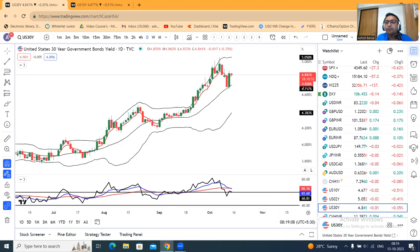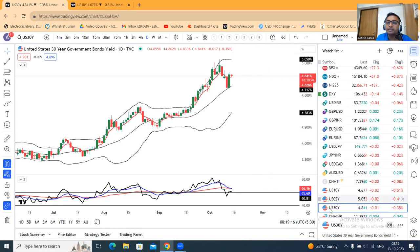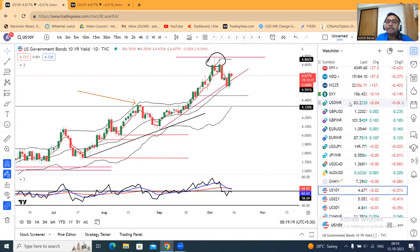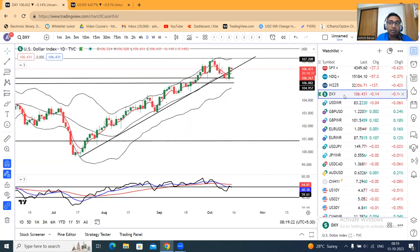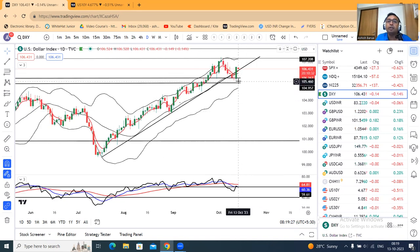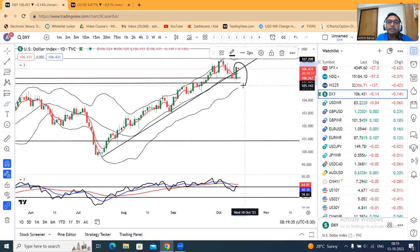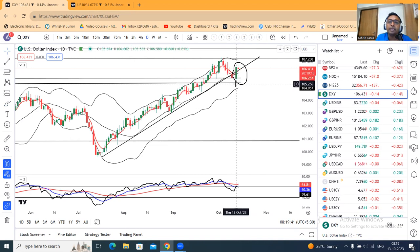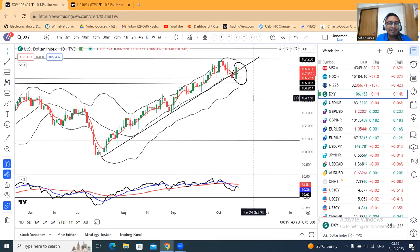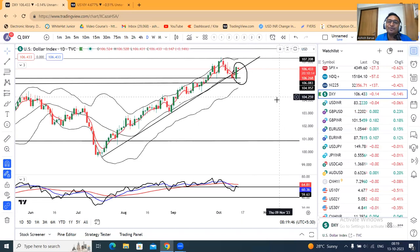Dollar index strong होने का another reason है — कल US ने 30-year bond deal issue किया जहाँ पे 4.34 की जगह 4.73 के rate पर issue हुआ। जिसके कारण 10-year treasury भी bounce back किया, dollar index high हुआ, global market में US market में negativity छाई हुई है। Dollar index अभी है आपका 106.43। कल का जो candle है, it's a fantastic candle — कितना अच्छा उपर के तरफ गया है।